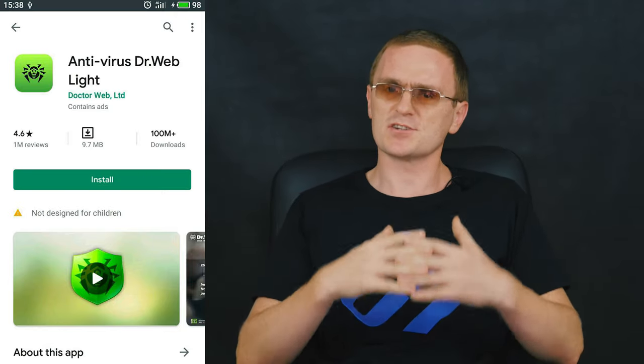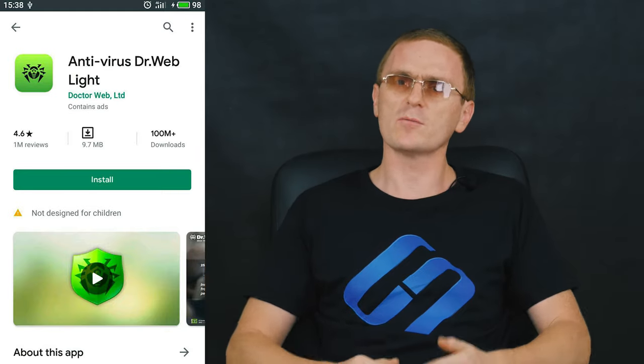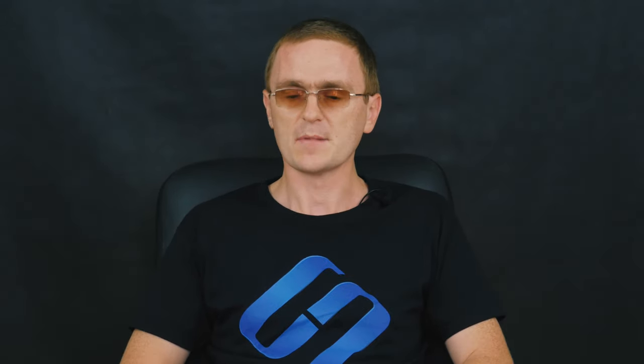Modern smartphones often feature integrated anti-malware utilities, so if you have one, just run it, or download a special app from Google Play. It would also be a good idea to check the computer for viruses; visit our channel to watch a video about removing viruses, and you can check the link below.